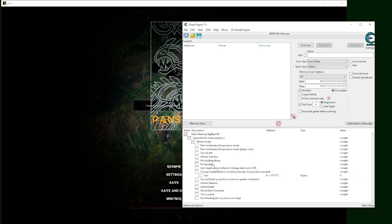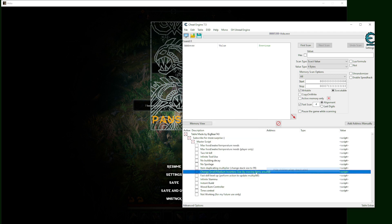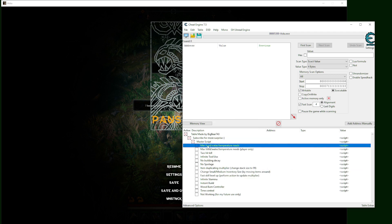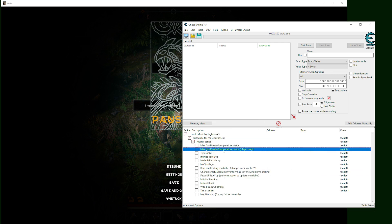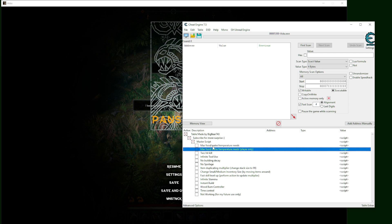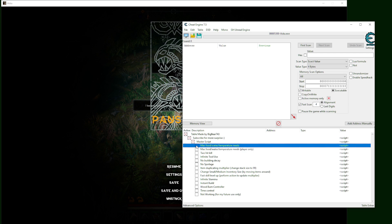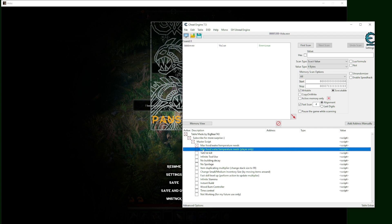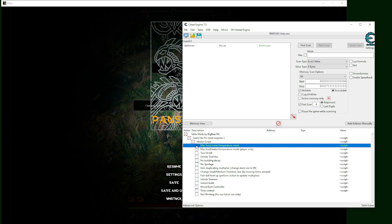First of all, we have max food, water, and temperature need that I separated into two codes and you can only activate one. I have some requests asking me to make the food and water temperature need only work for player and not for your visitor.